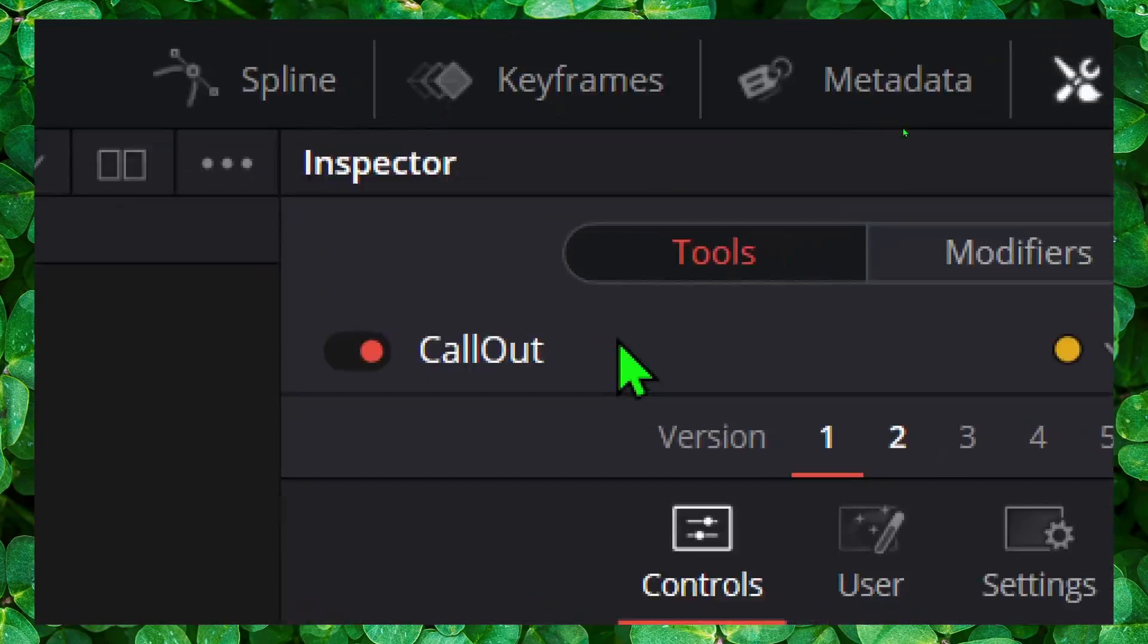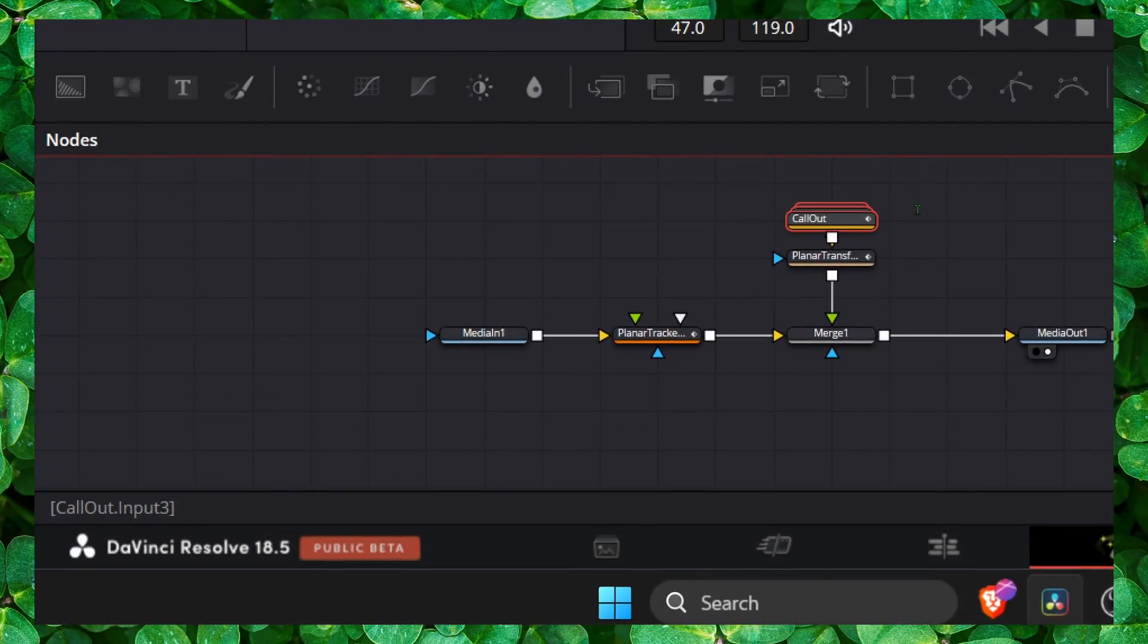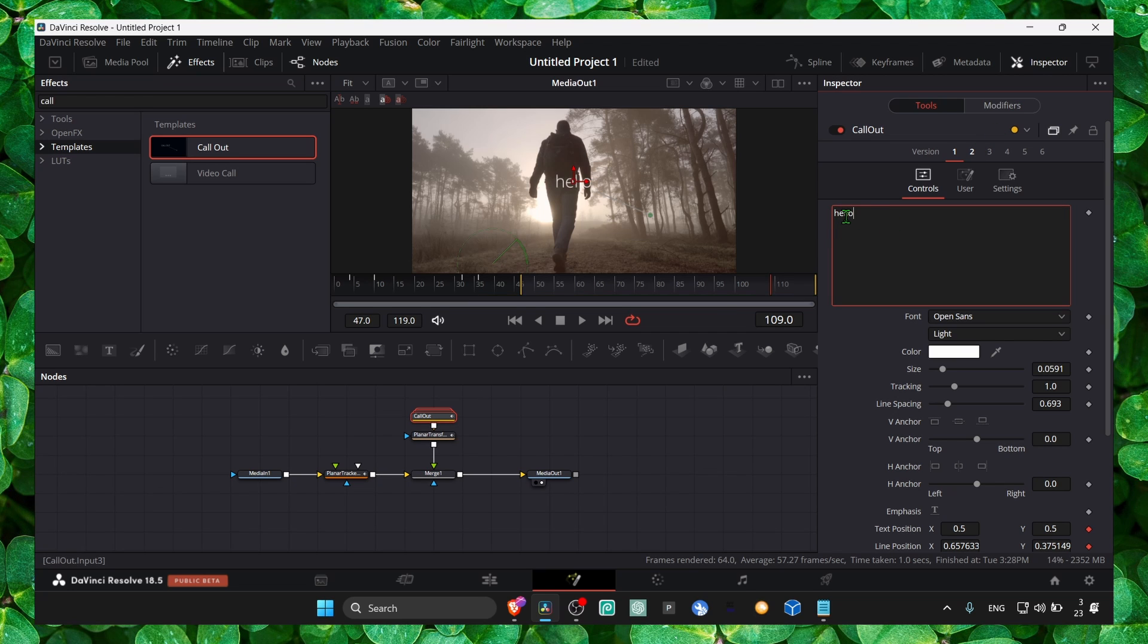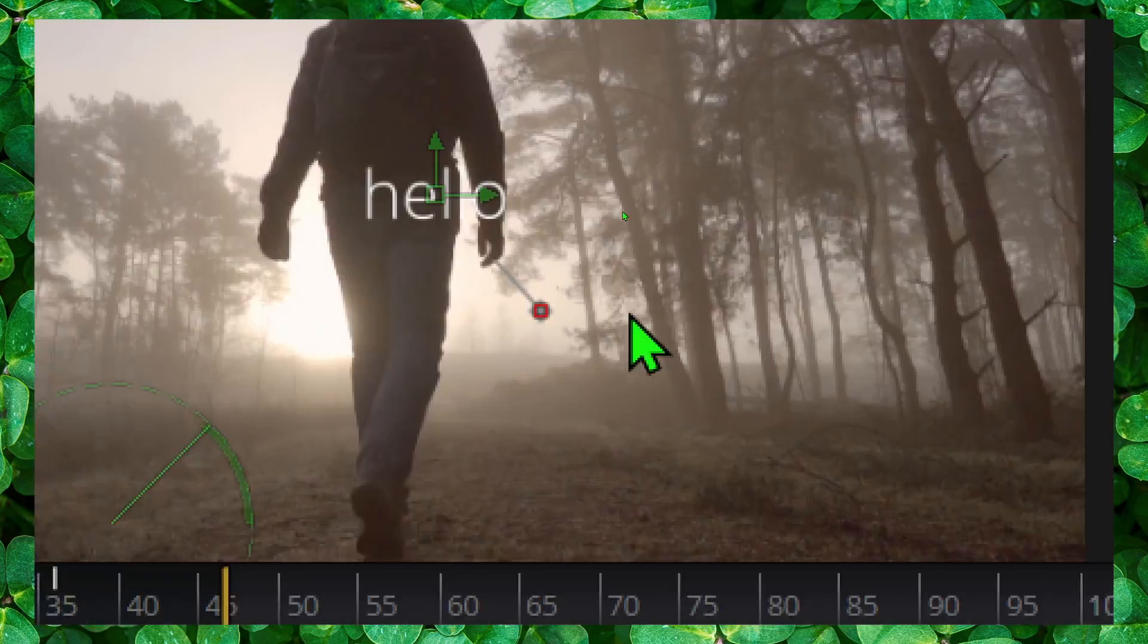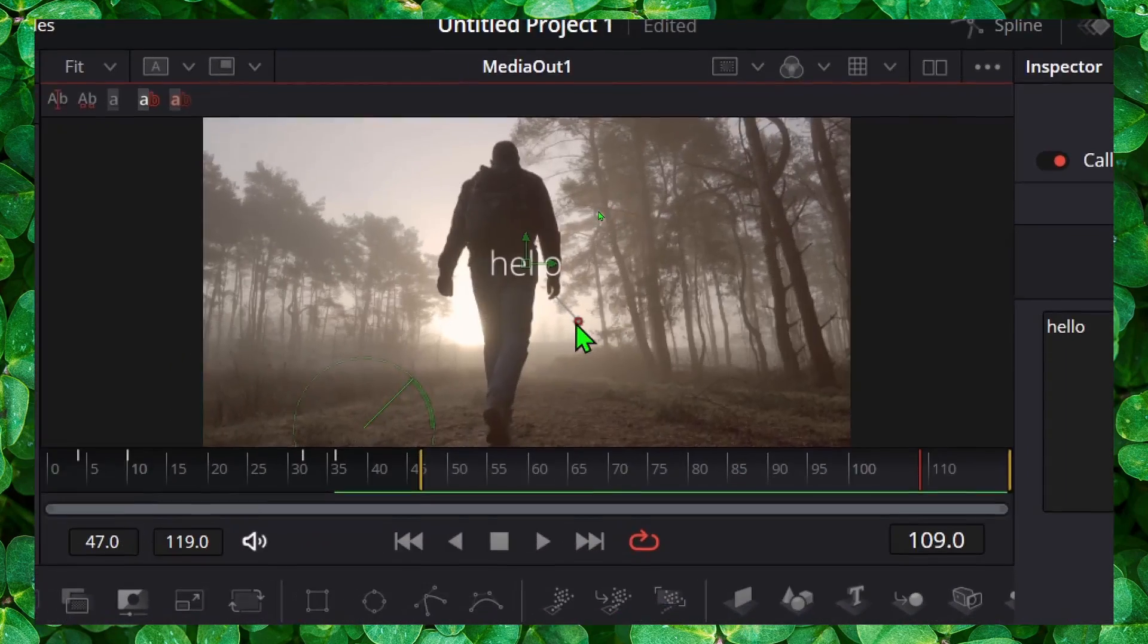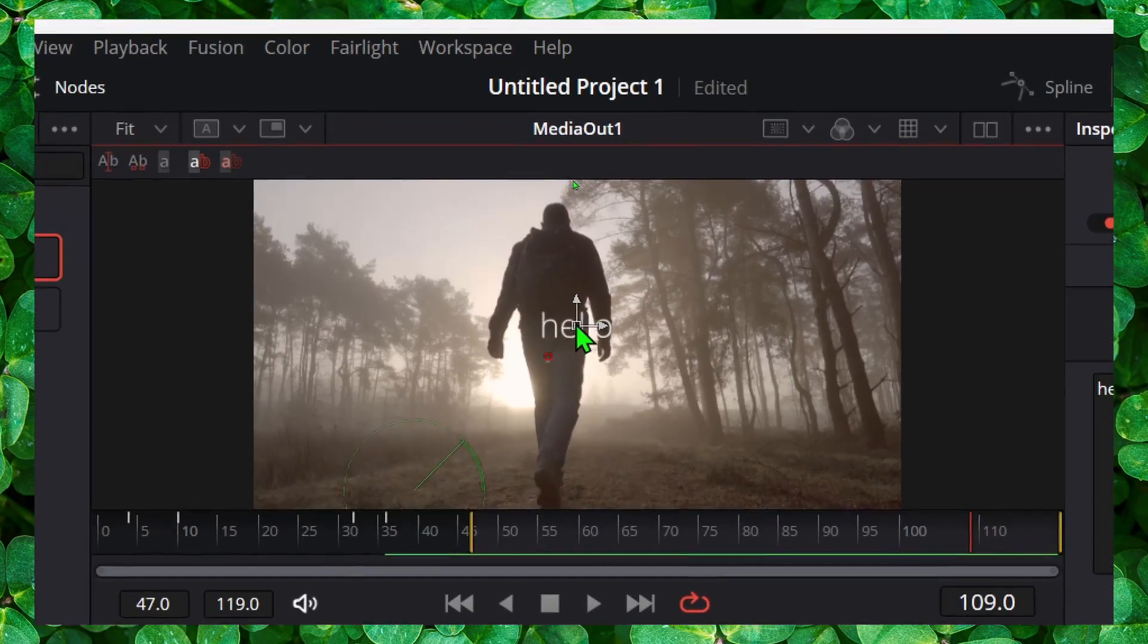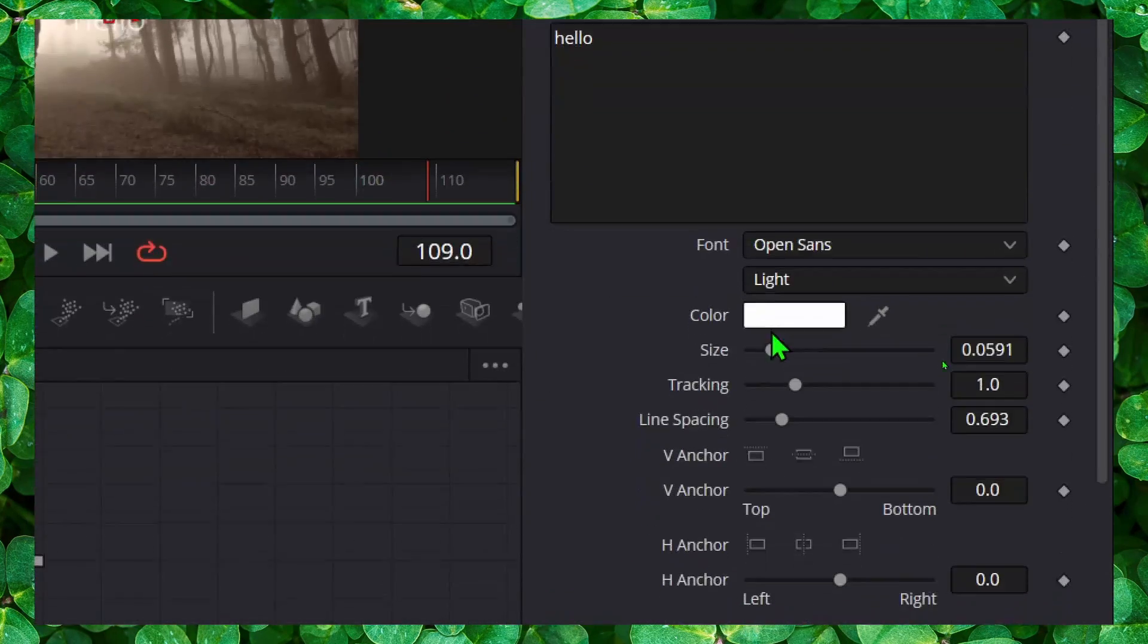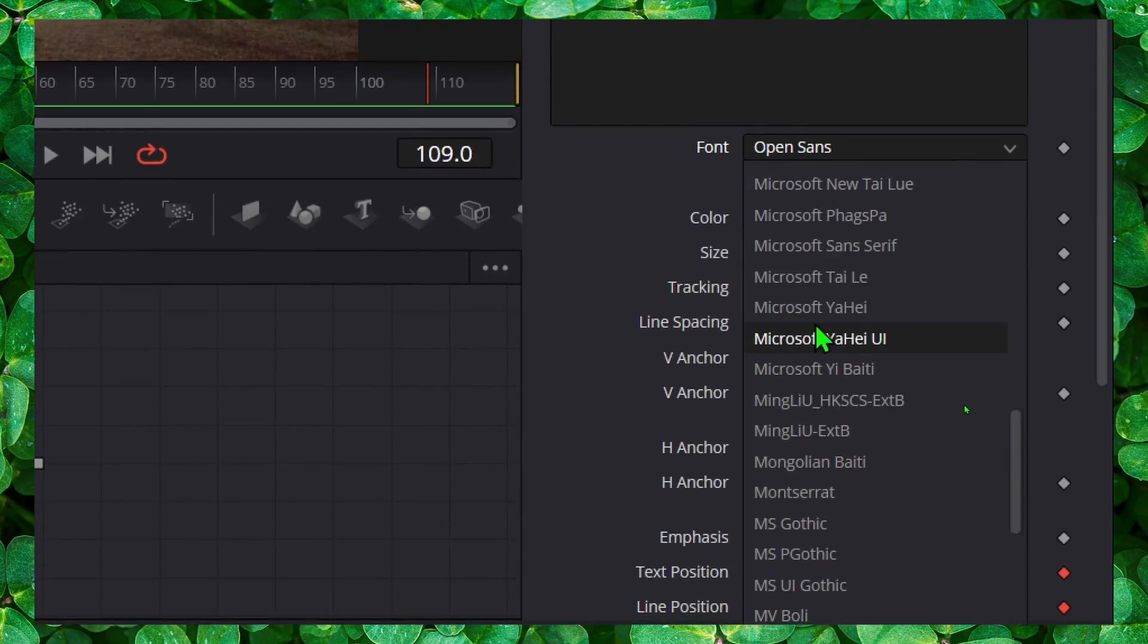Go to inspector. And here we write a title, wherever you want. And now we can move this around here, can also change the size, font.